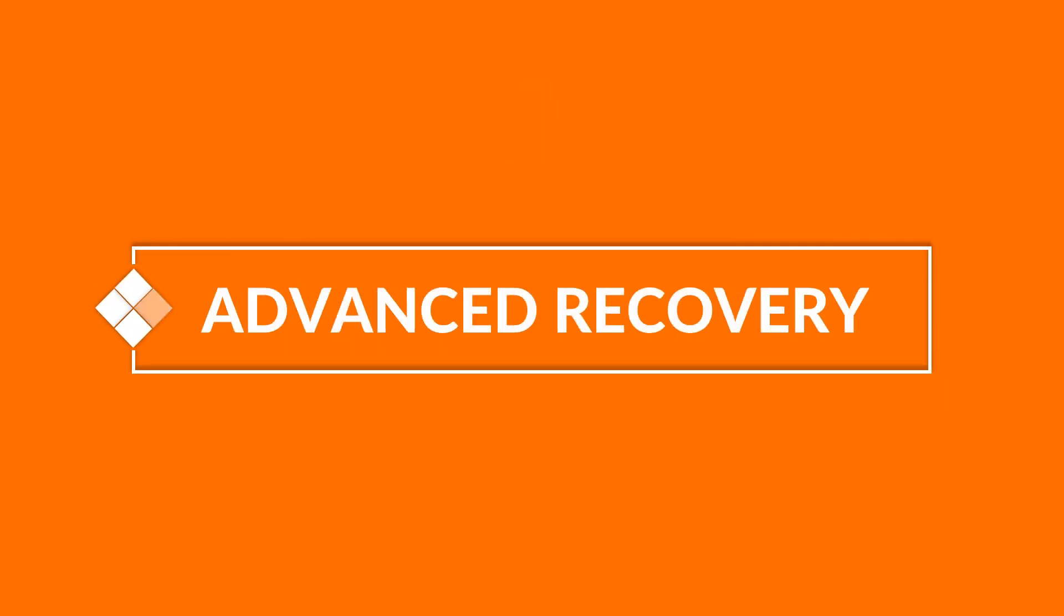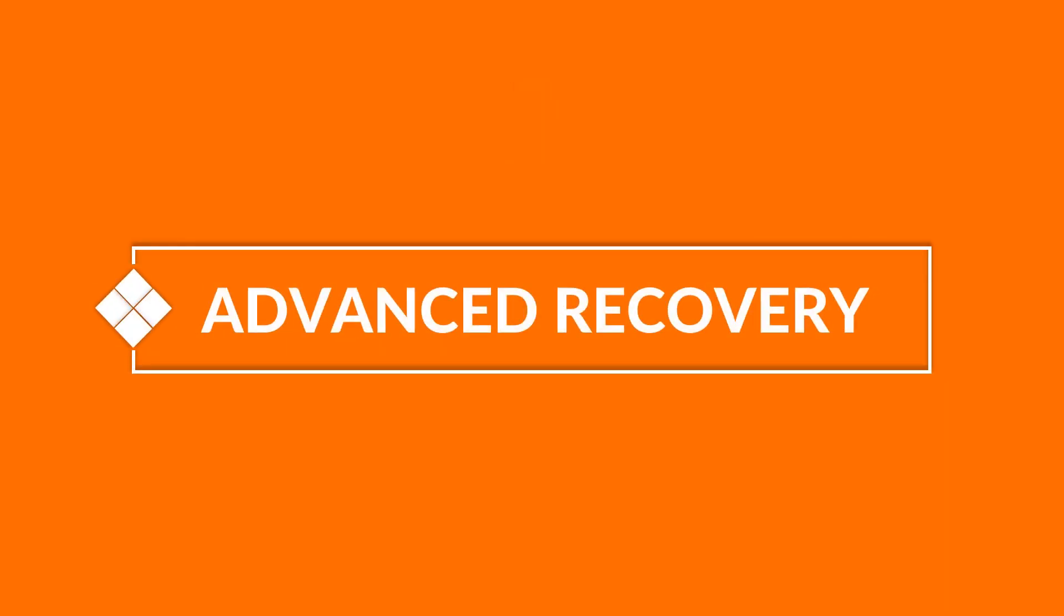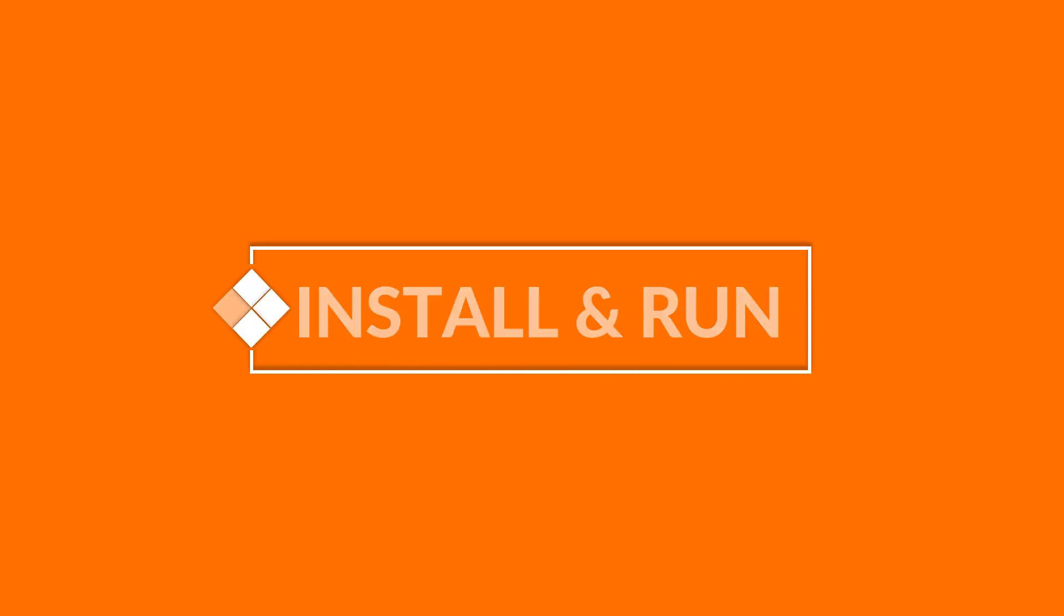We will be showing you the advanced recovery method in this video. Now let's install and run the software.